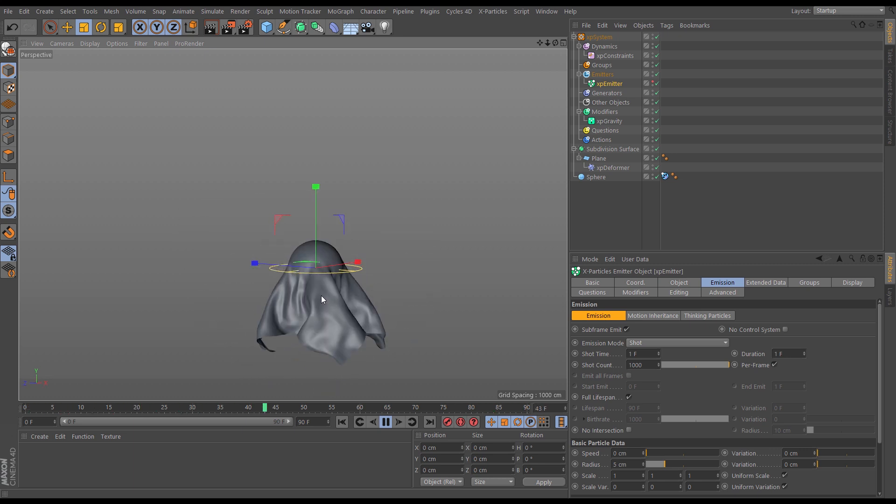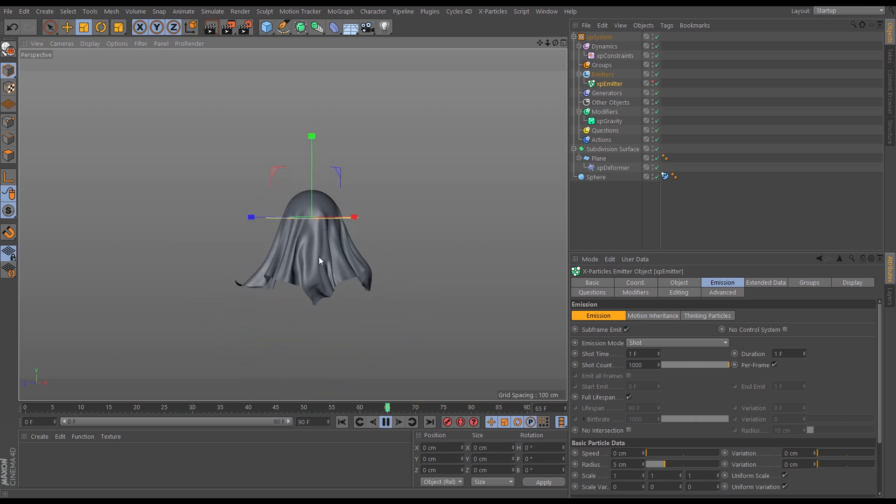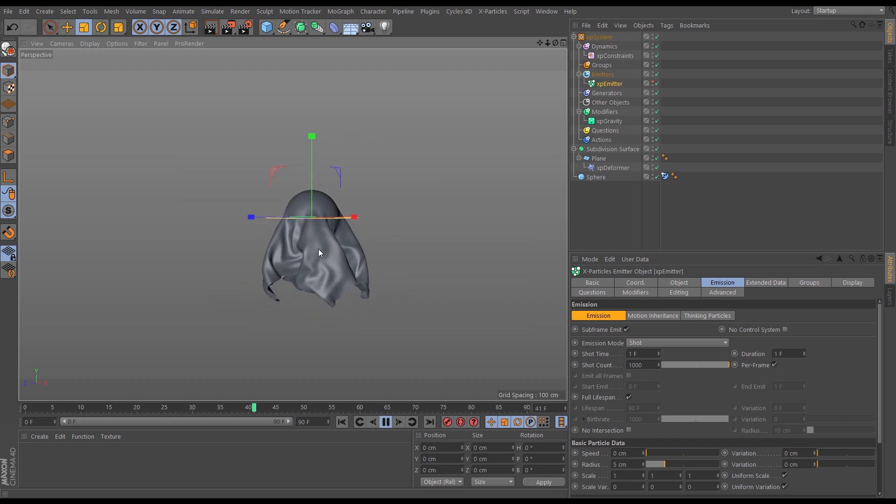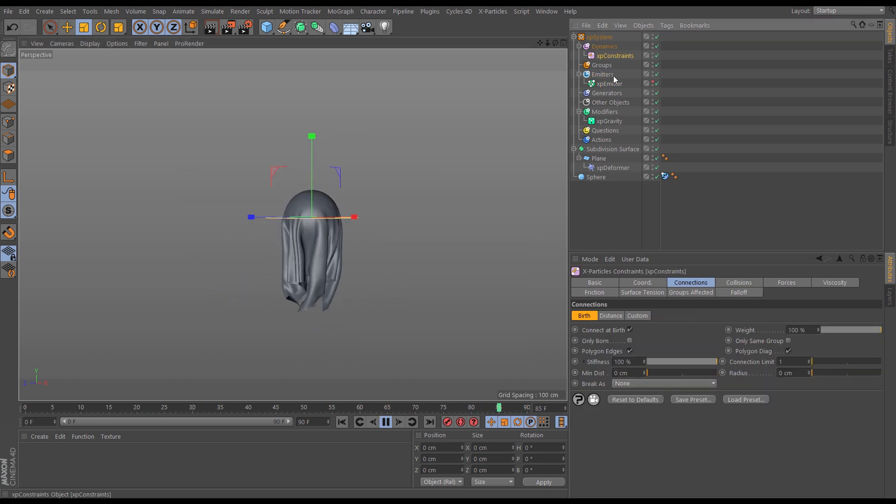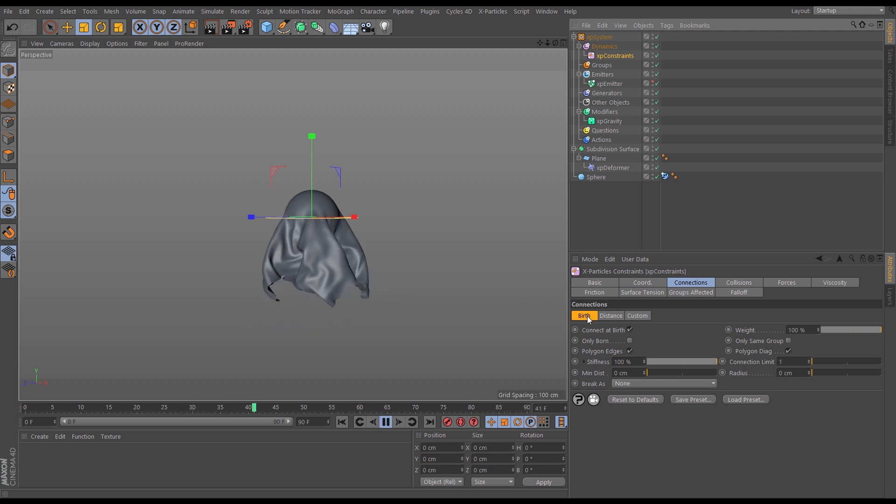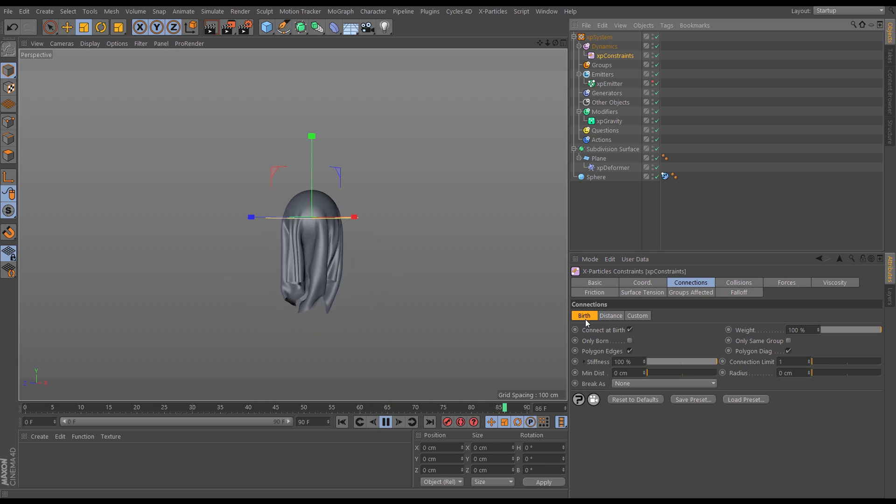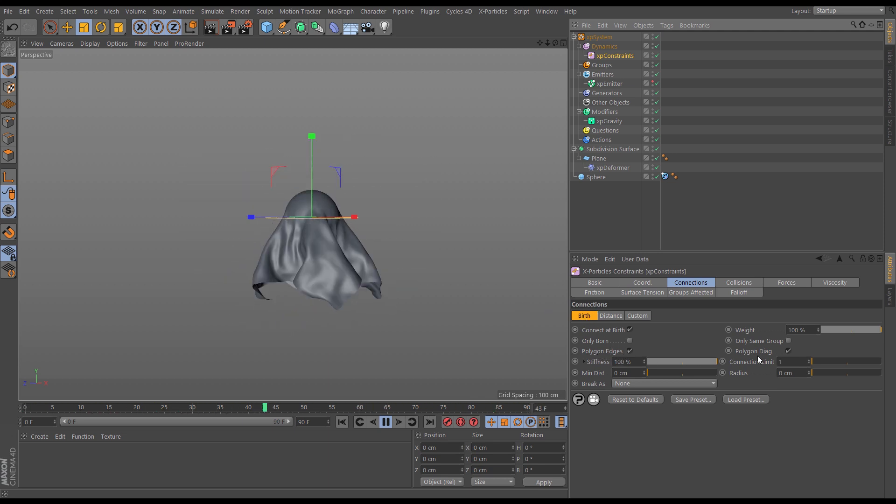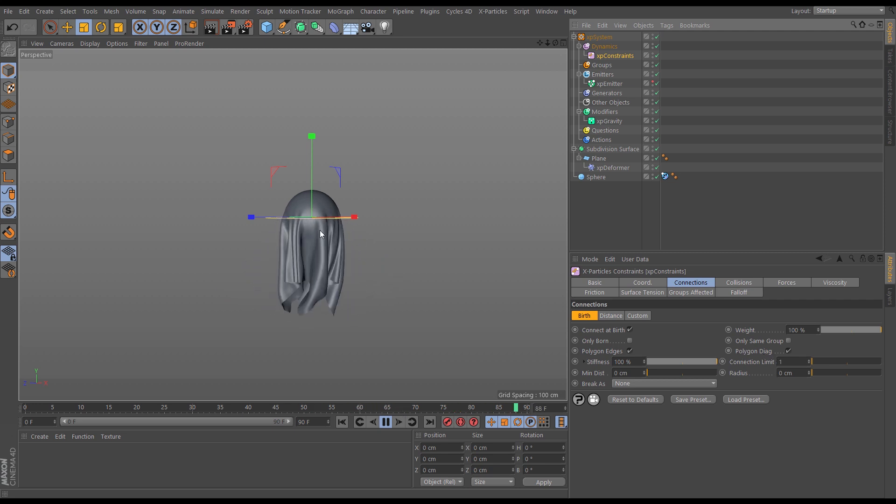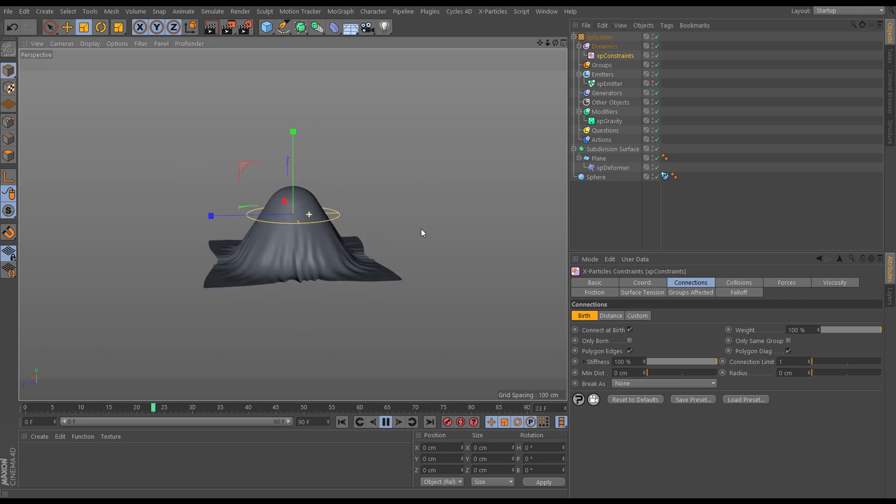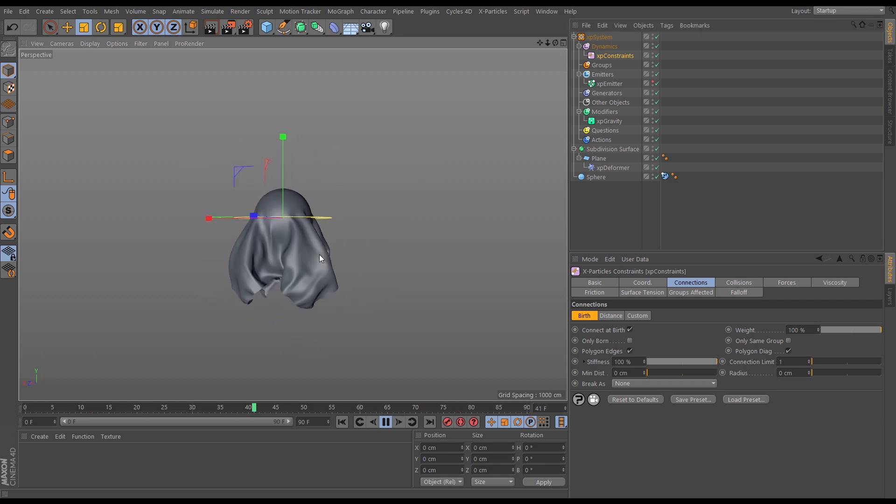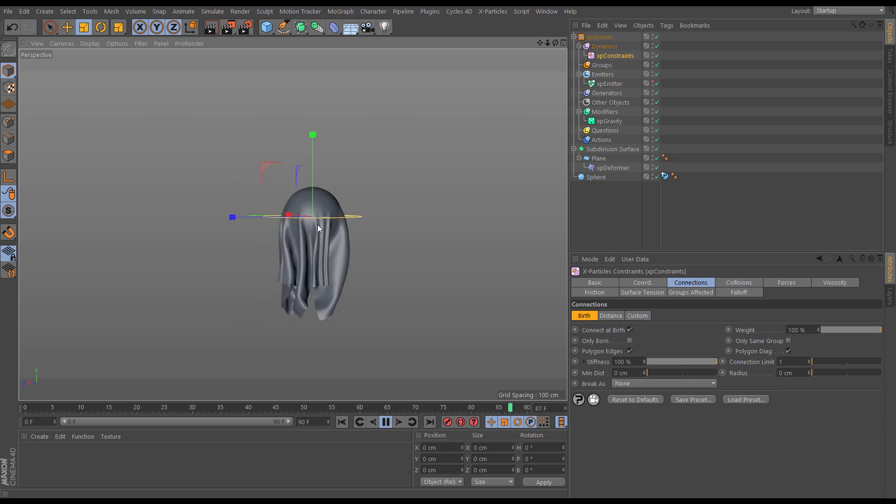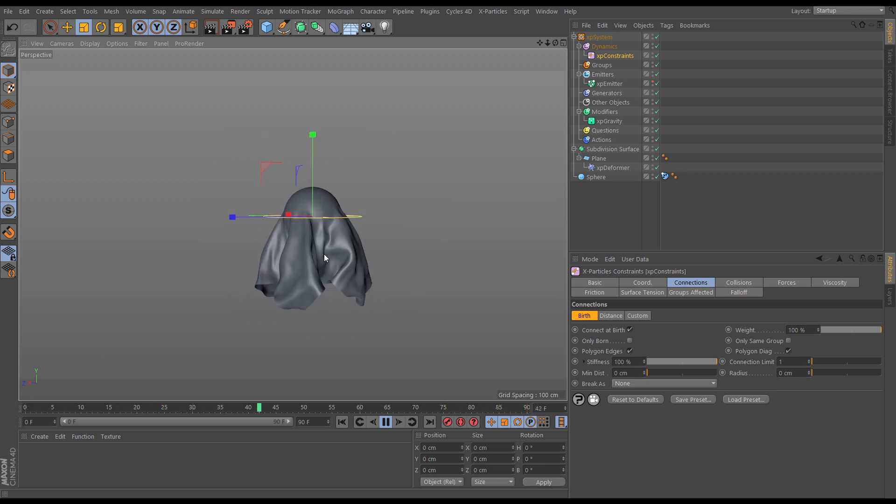So as you can see, for a very fast simulating basic cloth sim, we can use XP constraints using the birth connections and the poly edges poly diagonal settings to give a really nice, fast simulating but nice-looking cloth simulation.